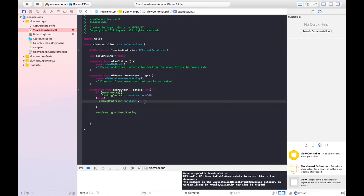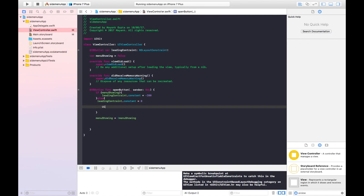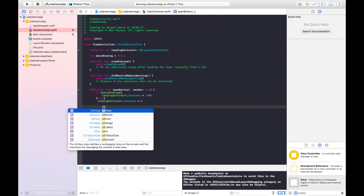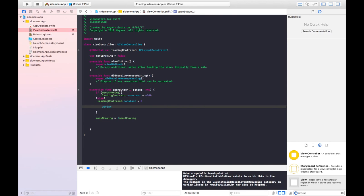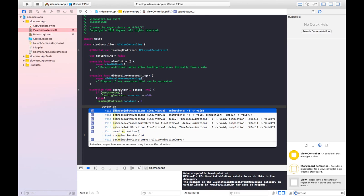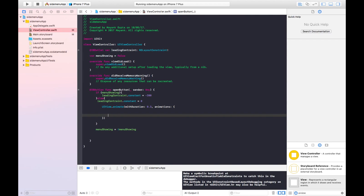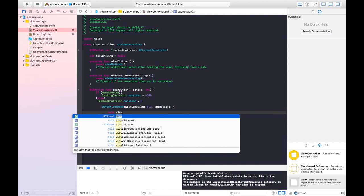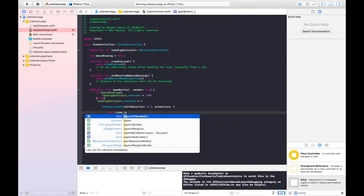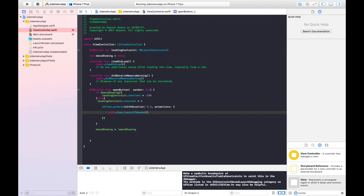We need to add some animation code here. We'll use UIView.animate with duration 0.3, and inside we write self.view.layoutIfNeeded. This way it will look presentable. Let's see how it works in the app.